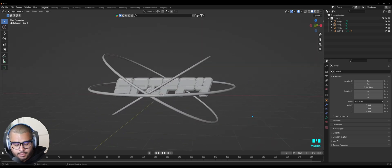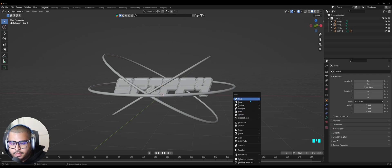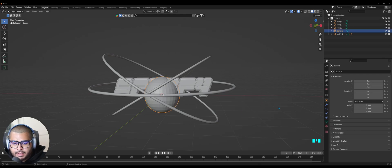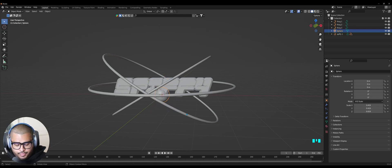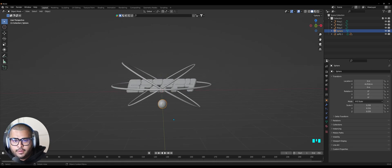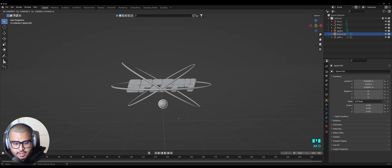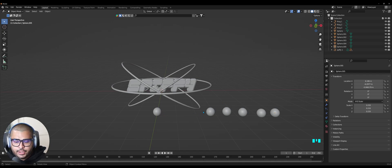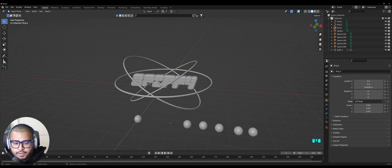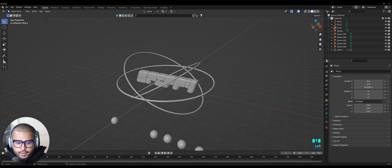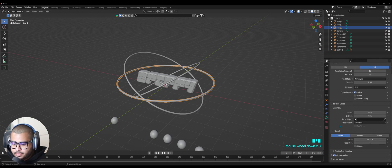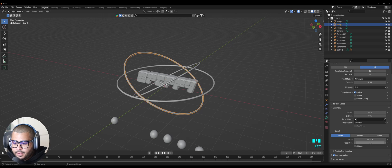Now we're going to make some UV spheres. Do Shift+A, go to Mesh, UV Sphere, click on it, then right-click and do Shade Smooth. Hit S and scale it down, then G, Y to get it closer, and scale it down a bit smaller. We're going to make five other copies — use Alt+D to place them around. We used Alt+D so that when we change materials they all update together. Before aligning the UV spheres with the rings, click on each ring and go to Object Data Properties, go down to Resolution and max it all the way up. Do the same on all three rings.